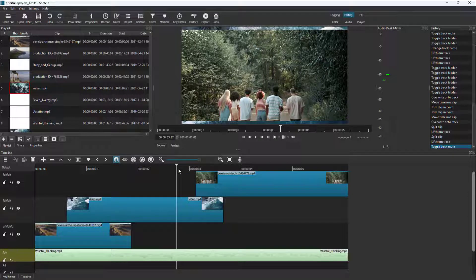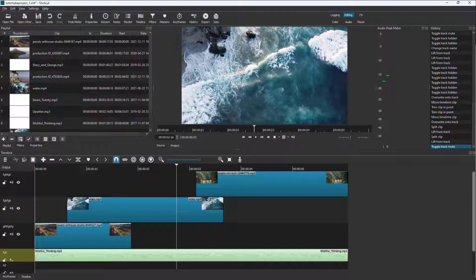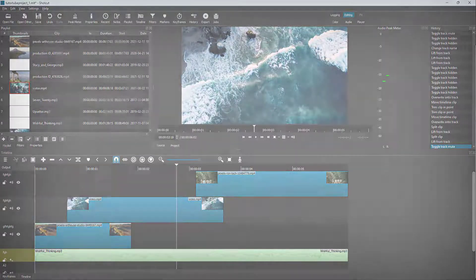That is how you can mute out audio and notice the audio peak meter inside of Shotcut. If you guys learned something, as always, please like, comment, share, and subscribe.